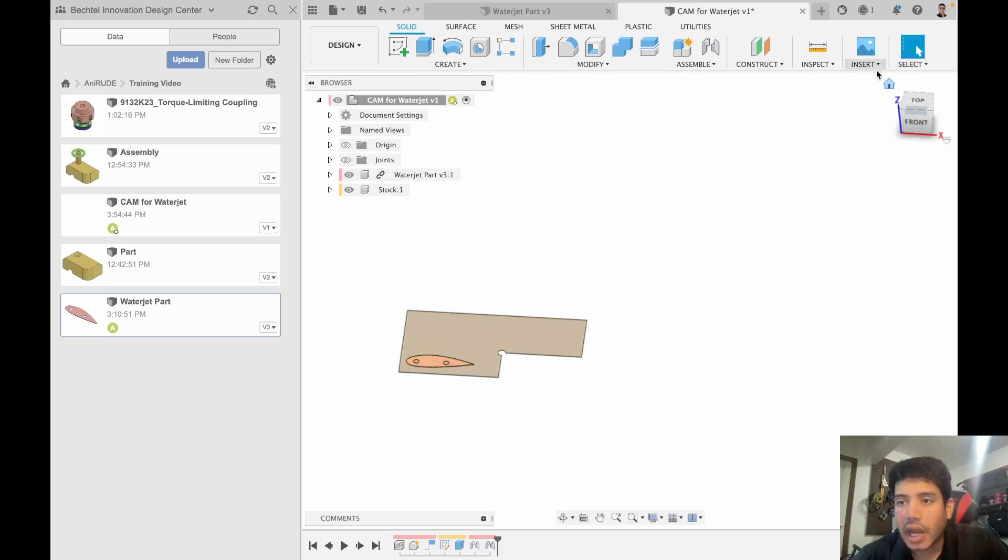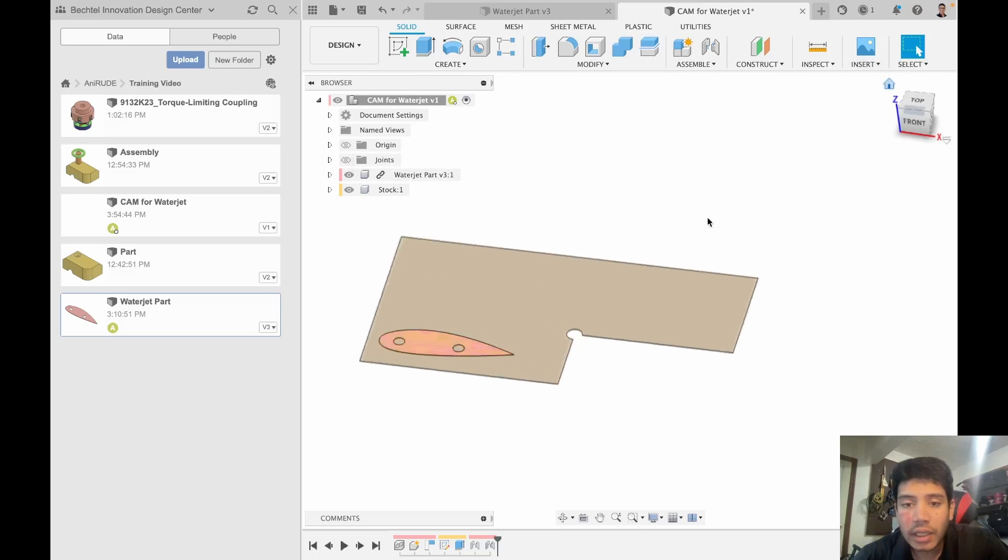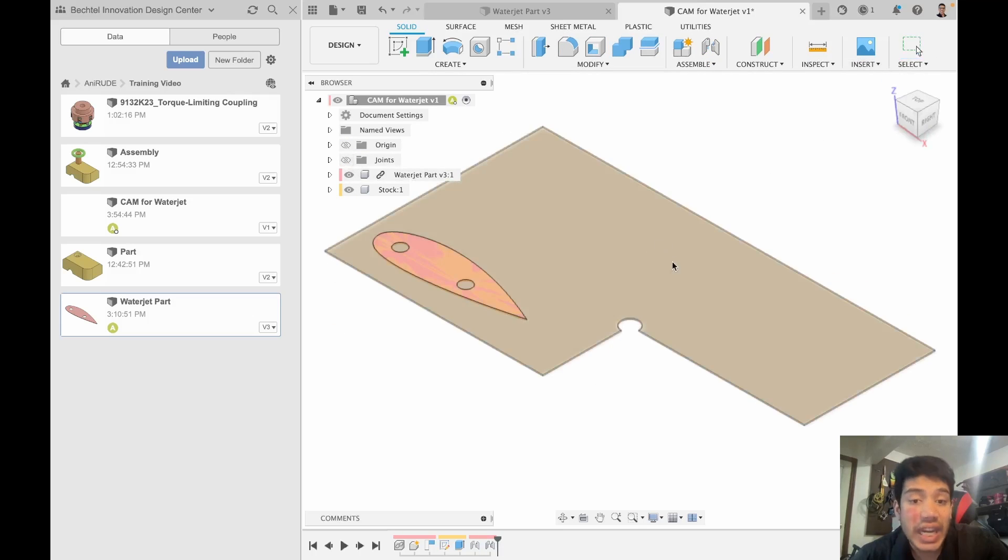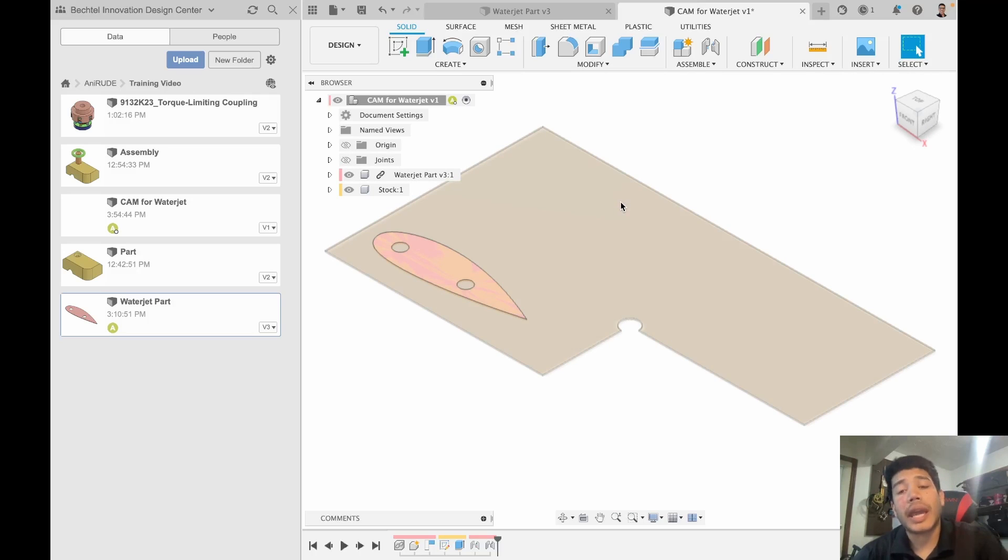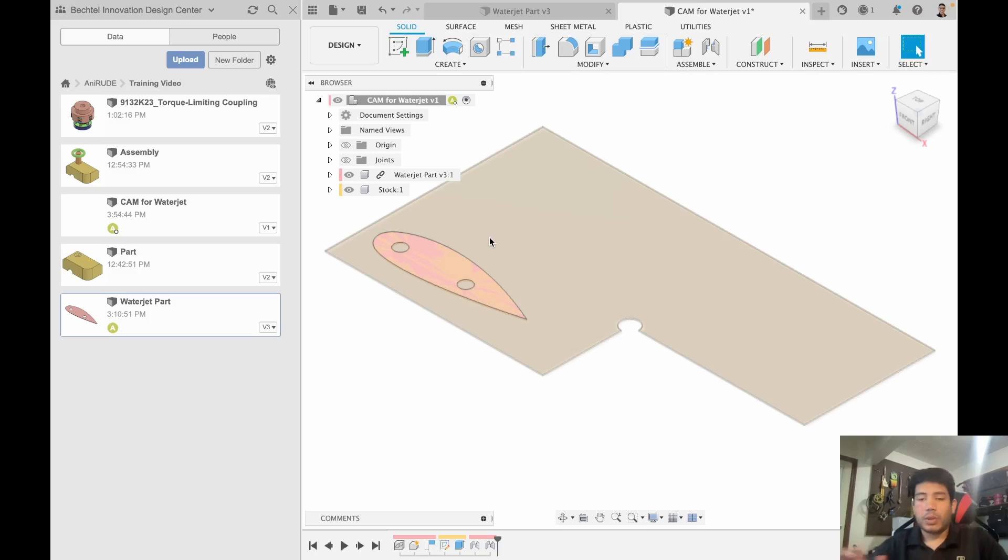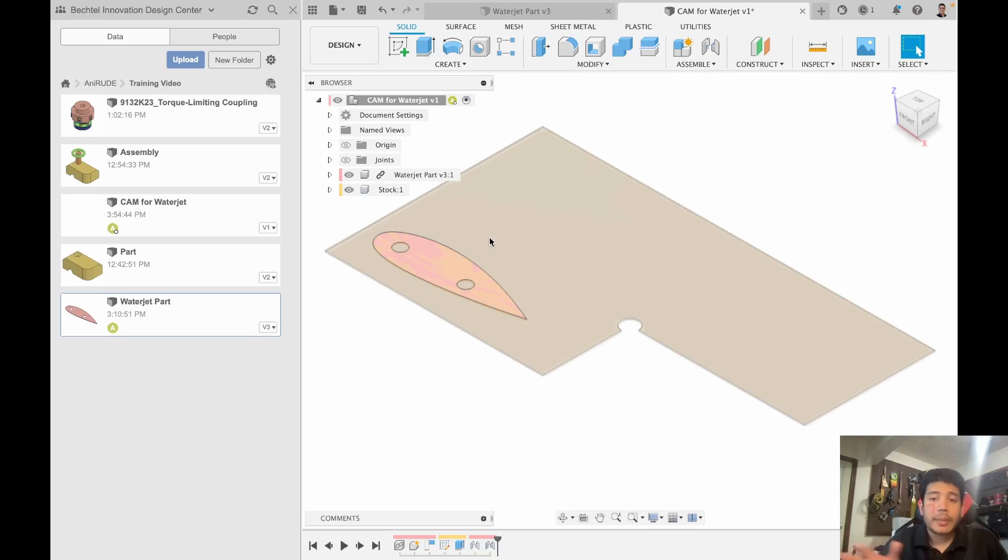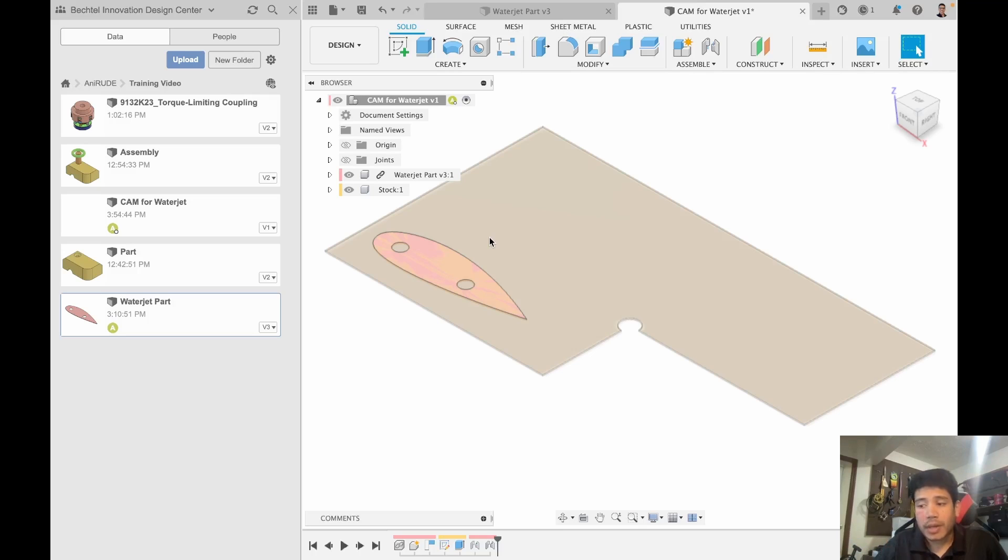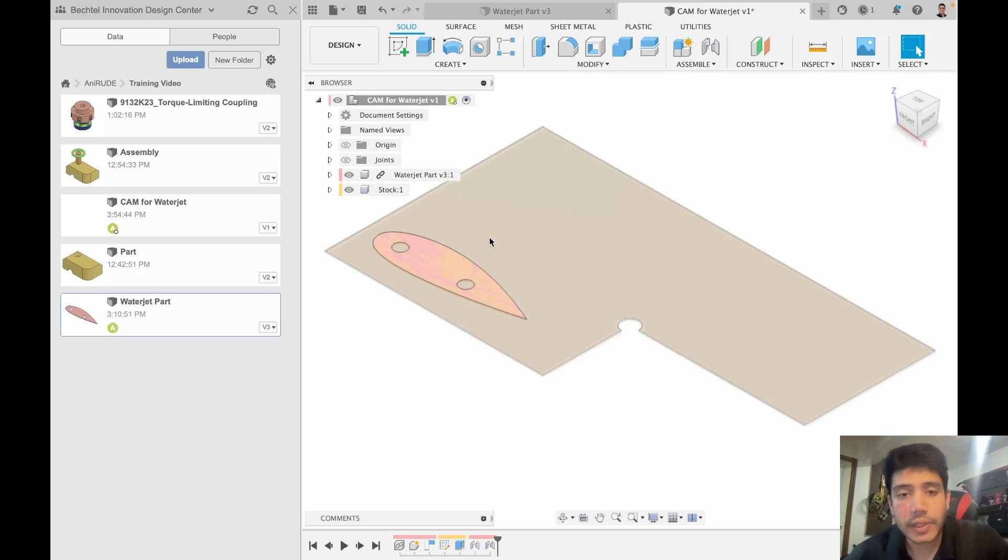Now the CAD would be ready and I can proceed to CAM. That's for one part. If you are just looking to do one part I would skip ahead in the video and start looking at the CAM setup. But if you were doing multiple parts there is a more optimal way of doing this.